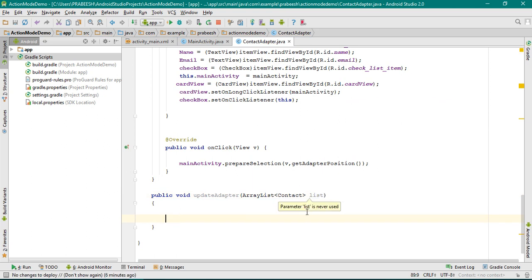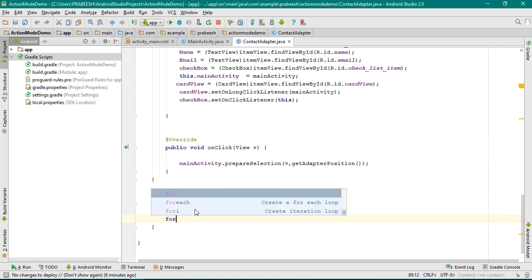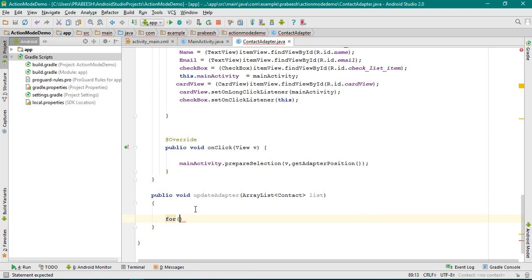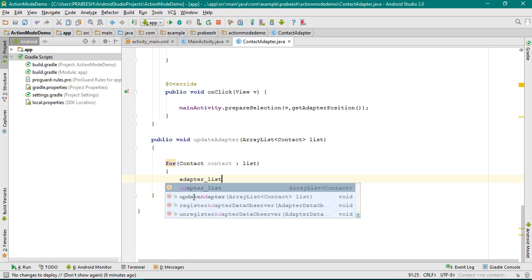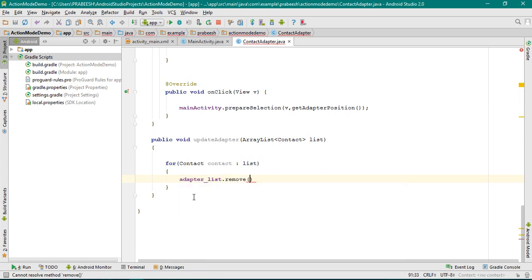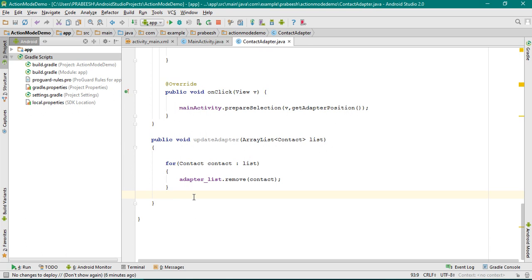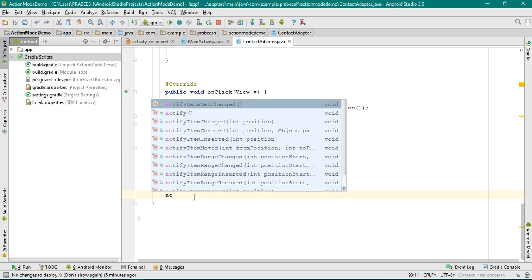Now we need to remove the objects available in this ArrayList from the adapter. For that, start a for-each loop — some object of Contact — and use the argument list. Now we need to remove each of these objects from the ArrayList in the adapter: adapterList.remove(contact). After that you have to call the method notifyDatasetChanged.